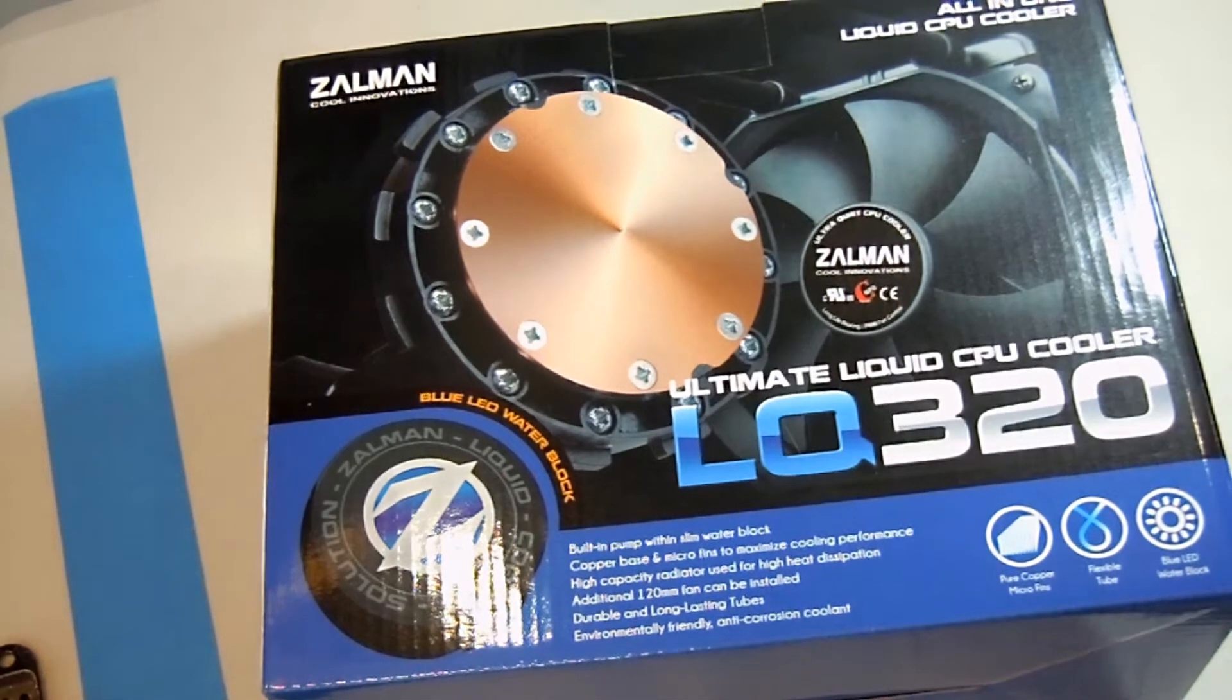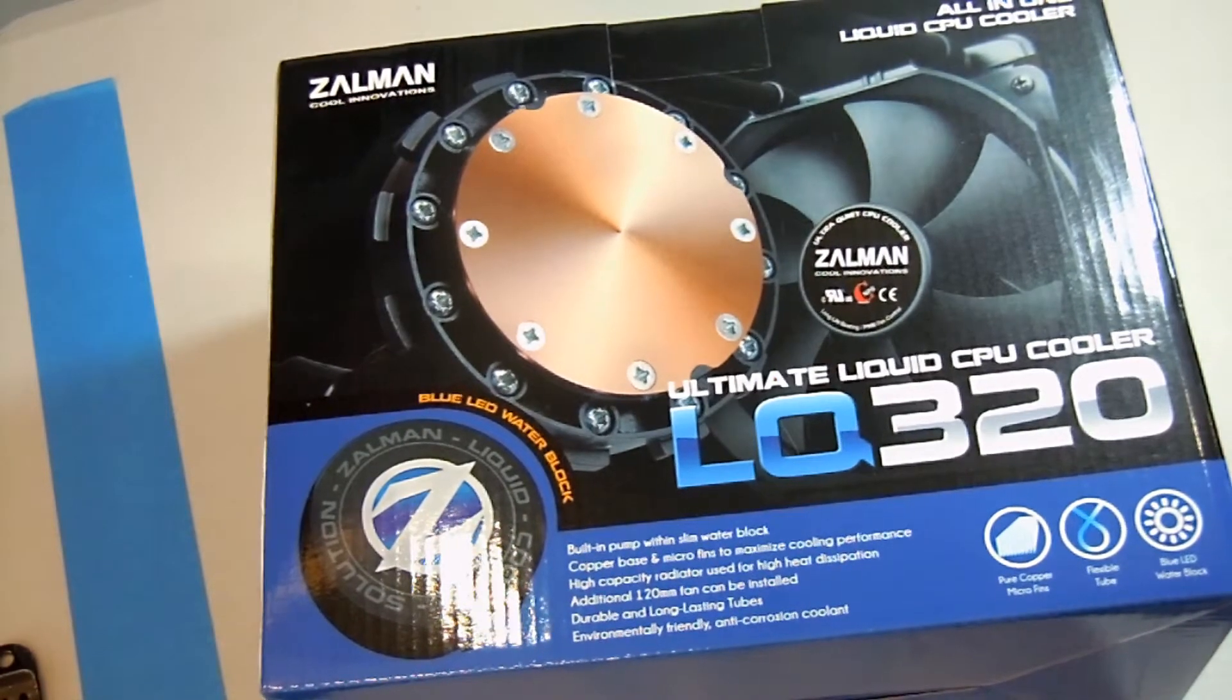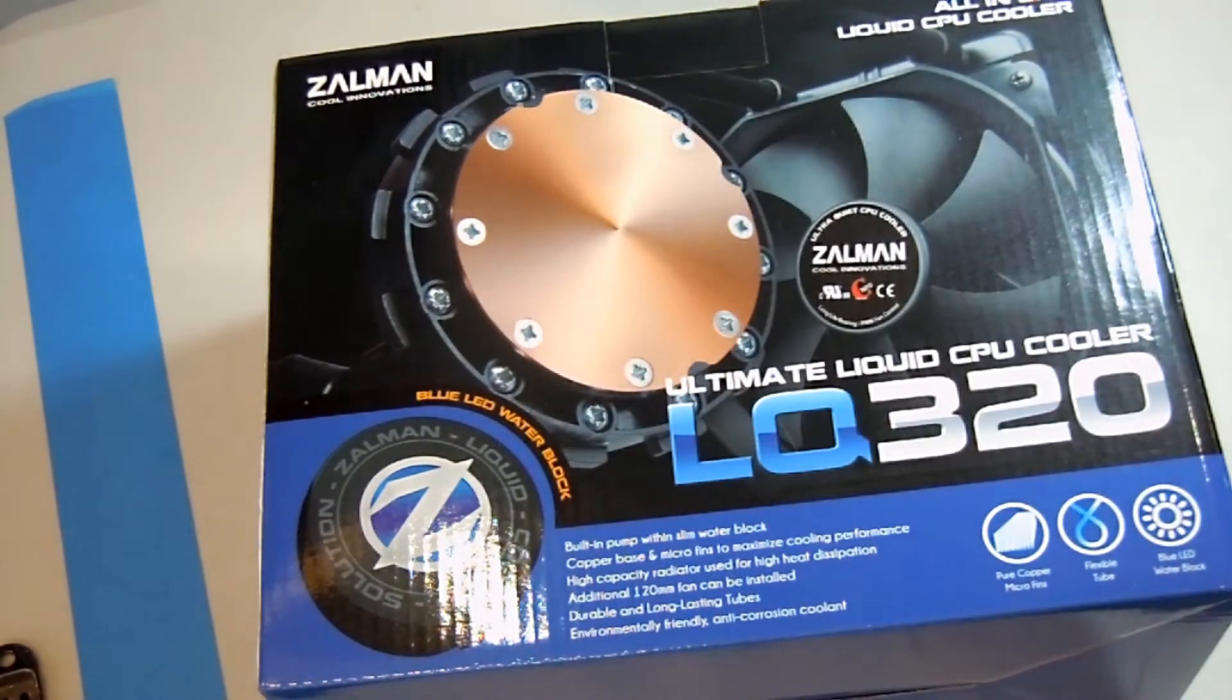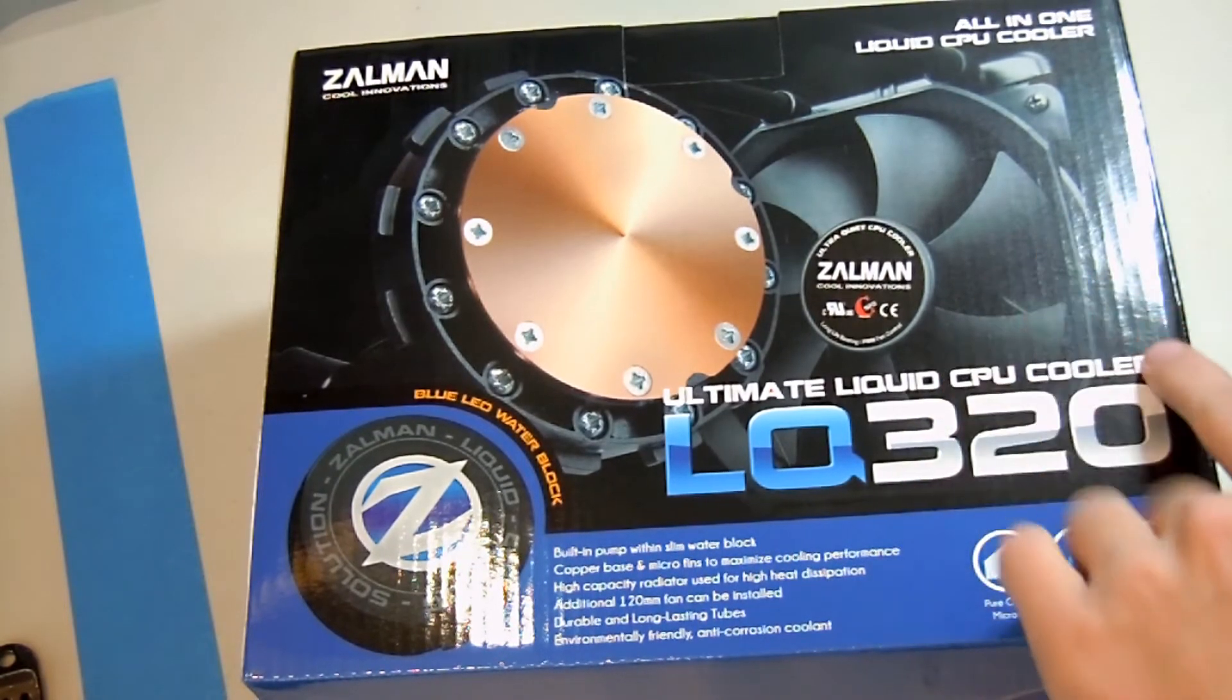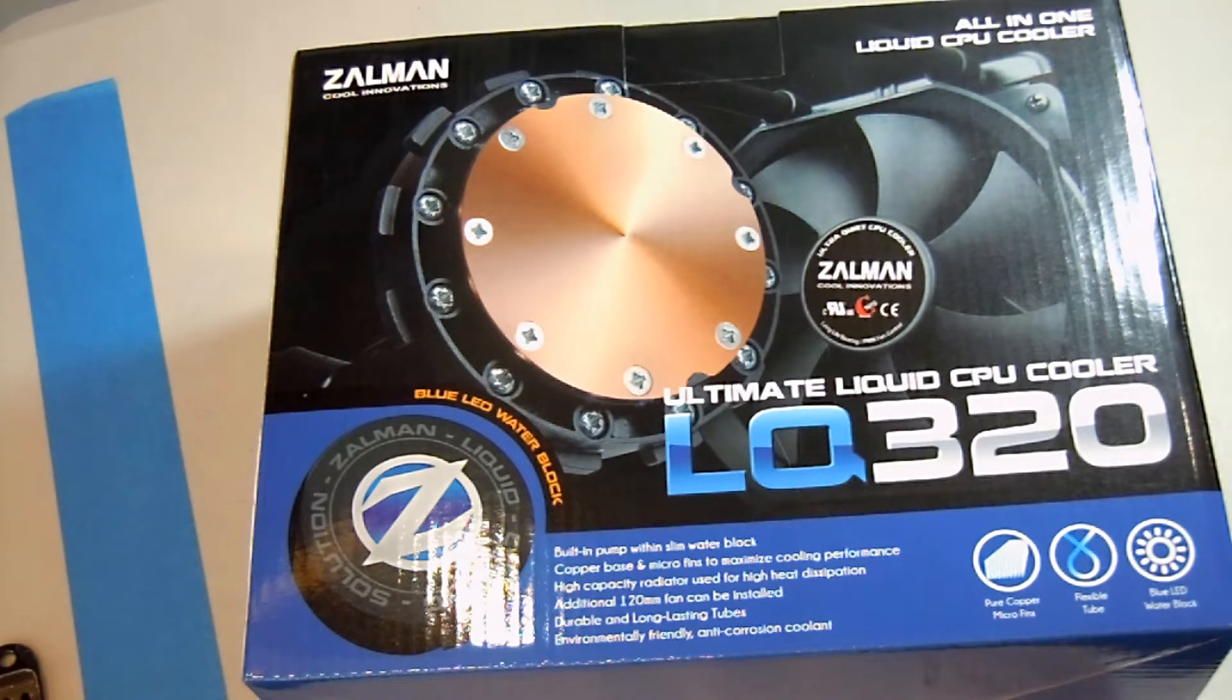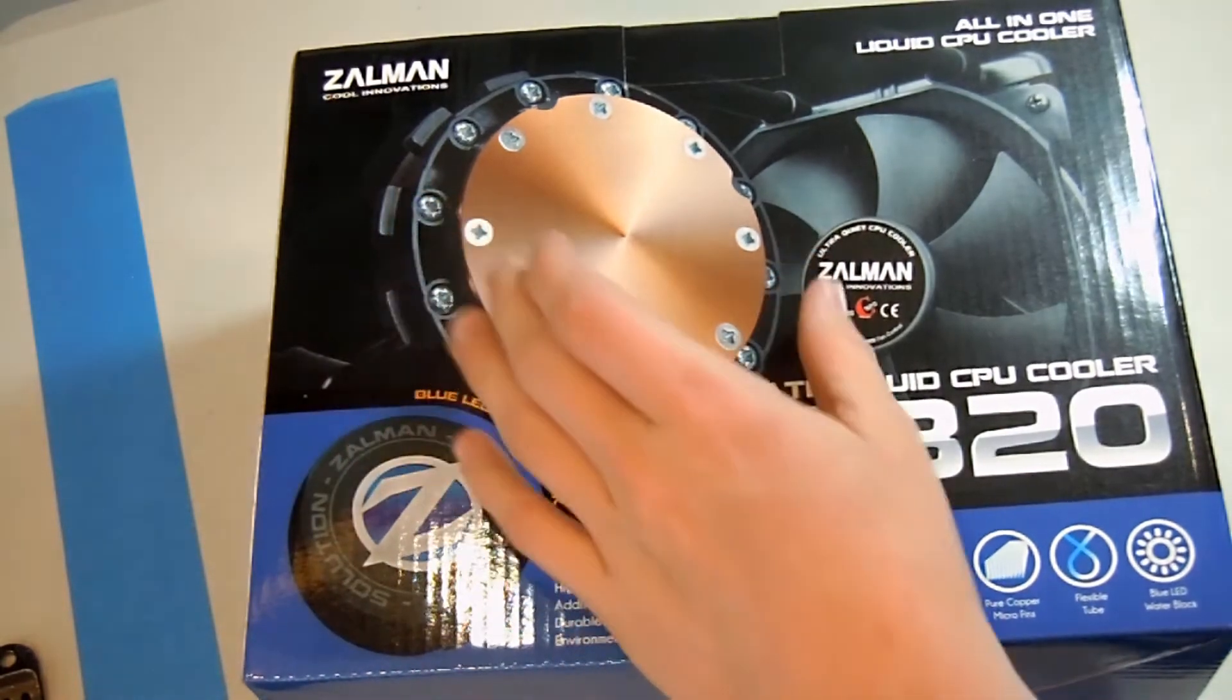The LQ320 is Zalman's top tier 120mm liquid cooling unit because it has a 57mm thick radiator which allows it to get extremely good temperatures for only using a single 120mm fan mount on one side. Plus, it has a really cool blue LED fan, I mean pump.